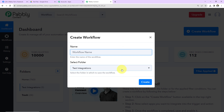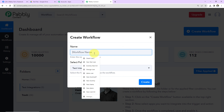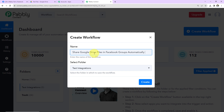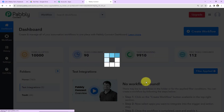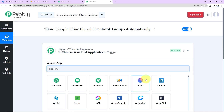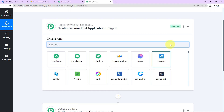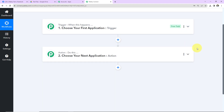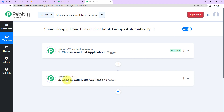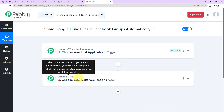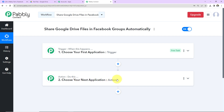Here you have to name your workflow. I am going to name it as per my objective, which is to share Google Drive files in Facebook groups automatically. I have also selected the folder and clicked on Create. We have reached another window which has two extremely important events: Trigger and Action. Triggers and Actions are the two principles on which this entire automation works. Trigger says 'when this happens', and Action says 'do this' — the automated response to what happens in your trigger application.